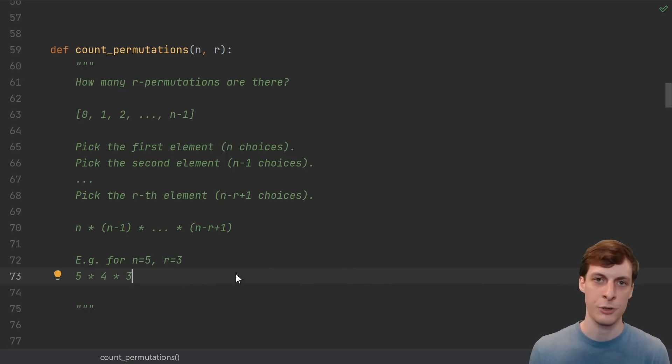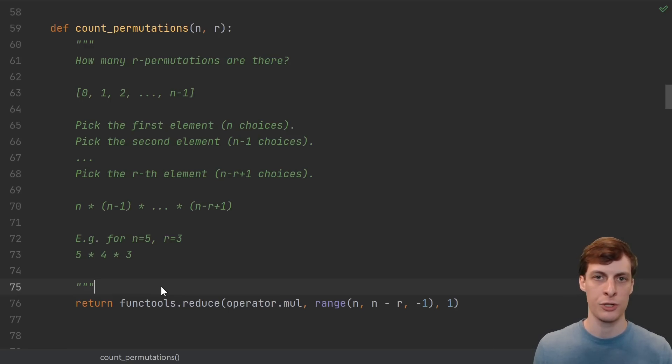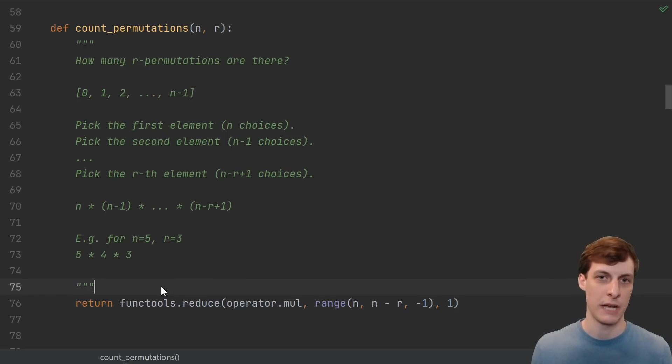This is a very straightforward counting argument. You can implement this using reduce, or just using a for loop, you can multiply the things together.